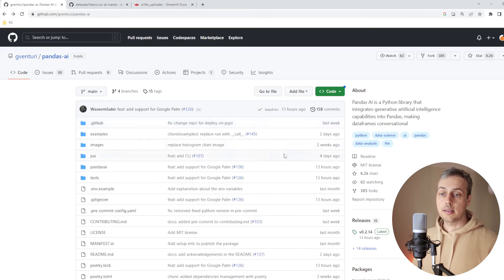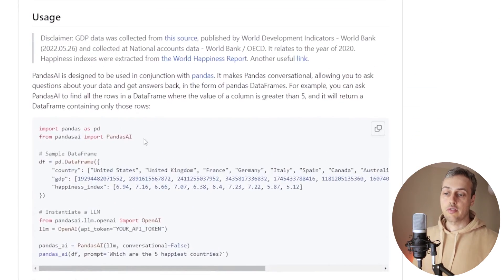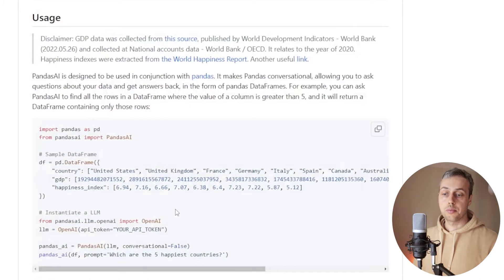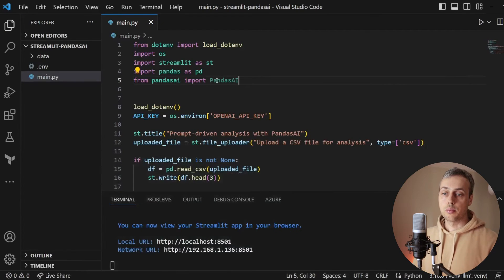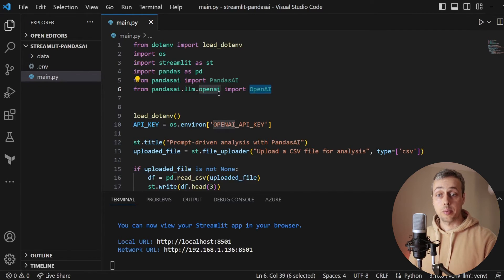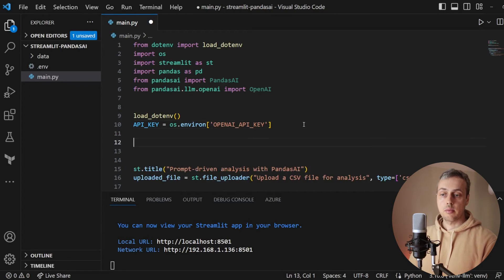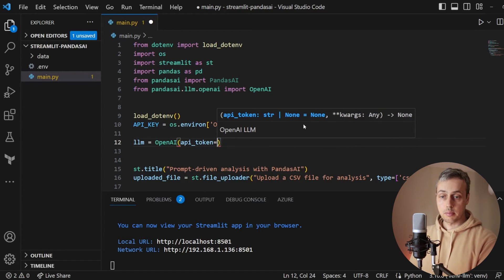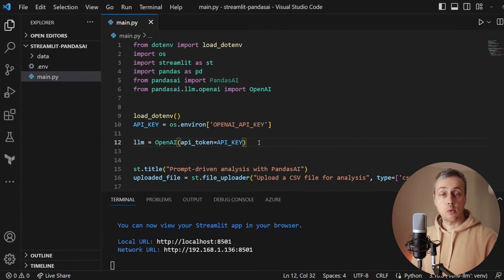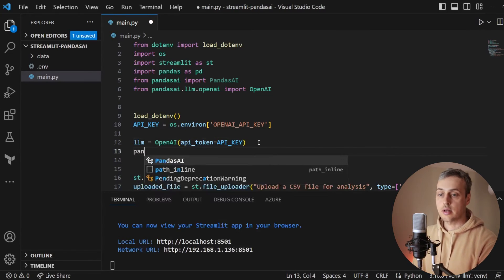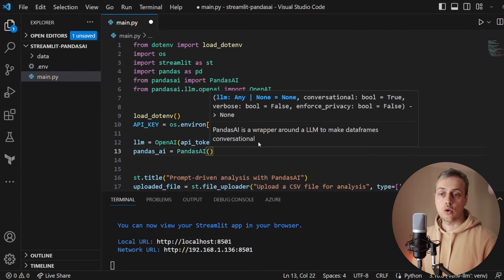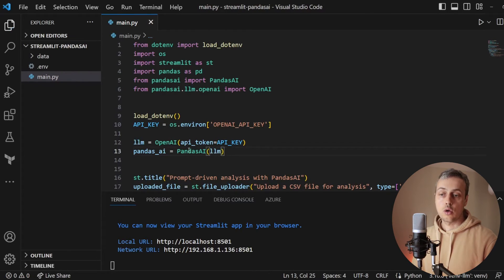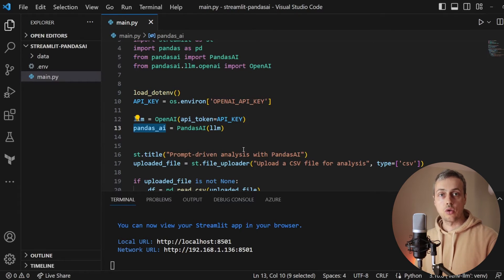Now we go to the PandasAI GitHub page and scroll to the usage section to get the imports. From pandasai we import the PandasAI object, and we also import the OpenAI object from pandasai's langchain module. After loading the environment variable for the API key, we create a variable called llm and instantiate the OpenAI object with the api_token parameter set to the API key. Then we create a pandasai variable by instantiating PandasAI with the llm object passed in.